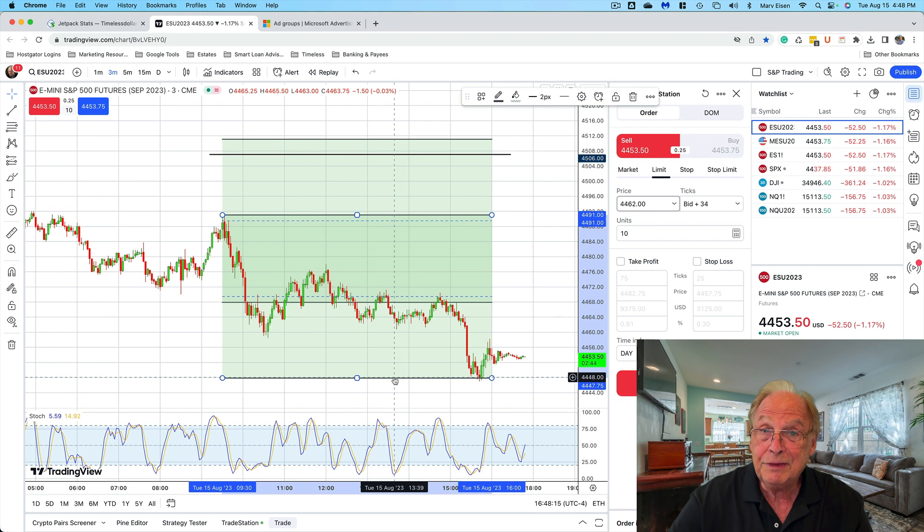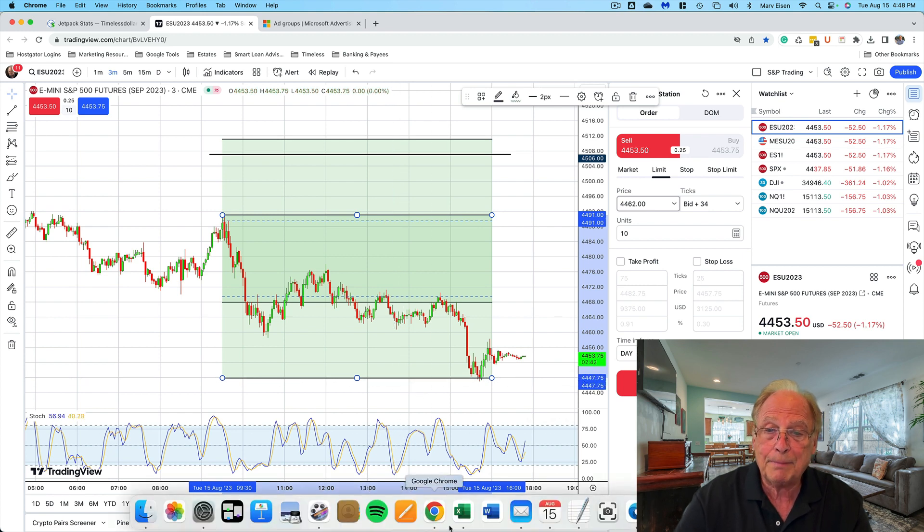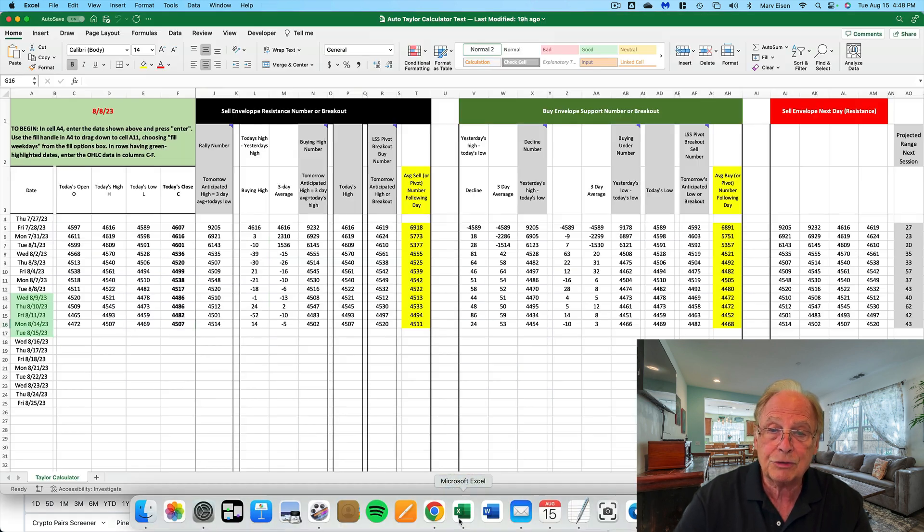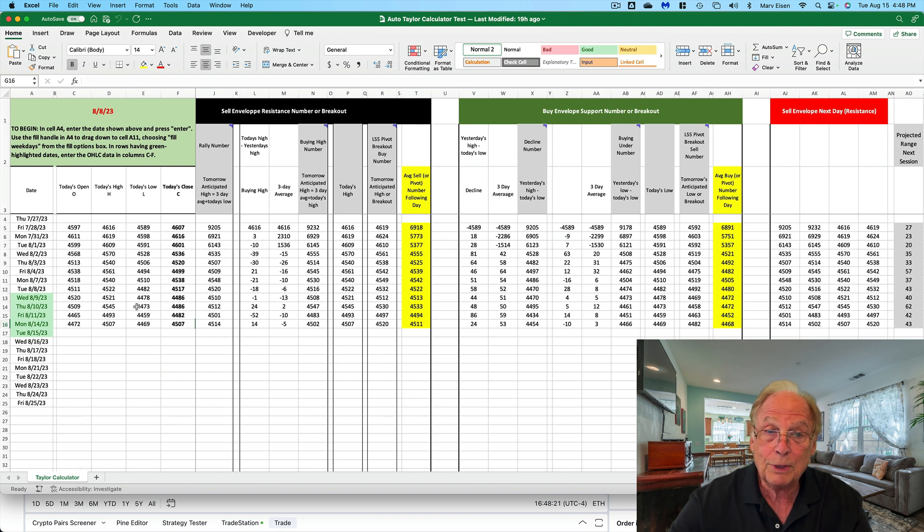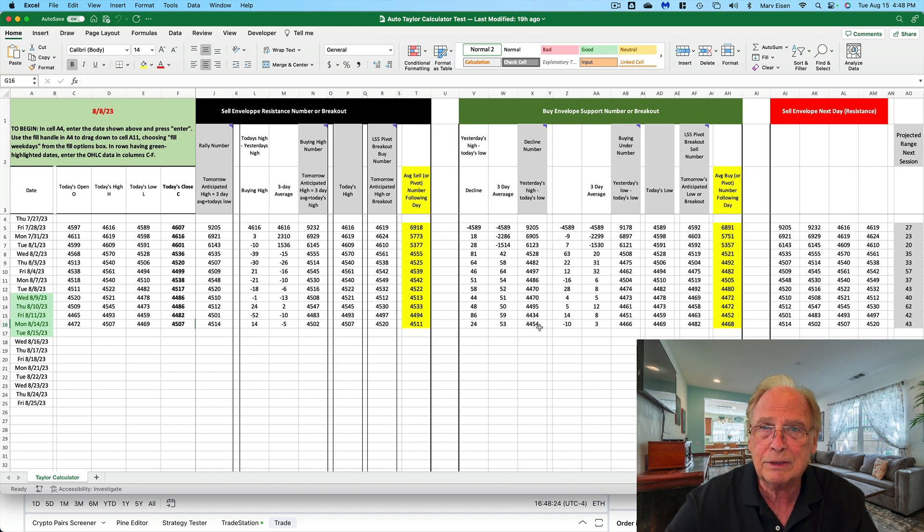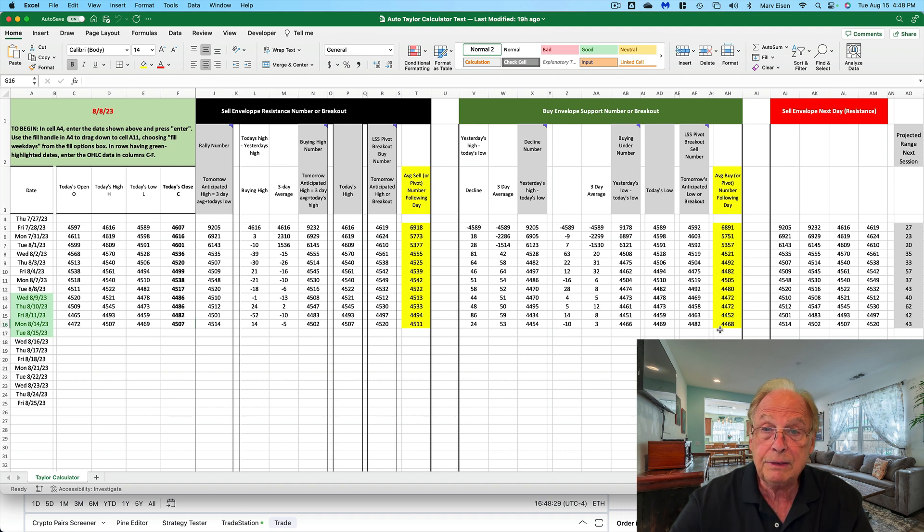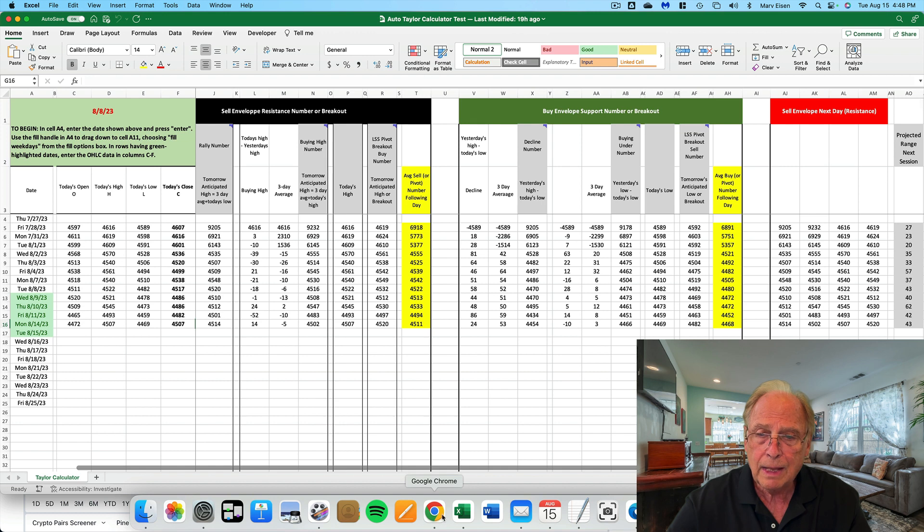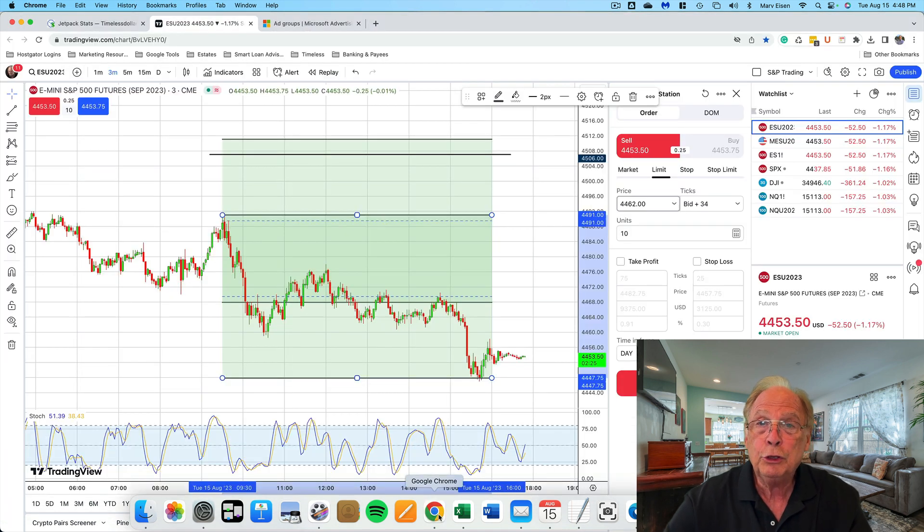If you'd like to get these Taylor calculations, you can get them at my site at timelessdollar.com. This is what the George Taylor calculations look like. There are a dozen calculations that go into it, giving you a support number and resistance number highlighted in yellow in the calculator.